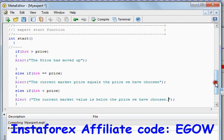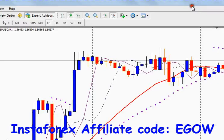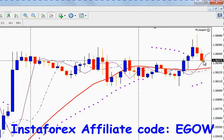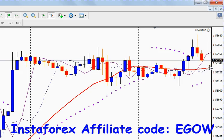The start function is executed whenever a new tick arrives. For example, the price might be 1.56375 and then change to new values — whenever a new tick value arrives, this function is instantly executed.